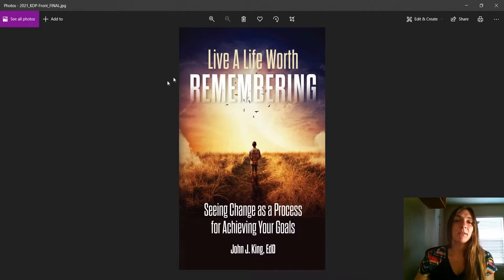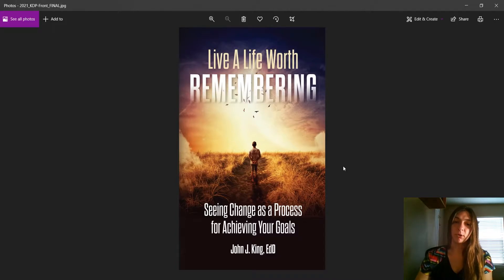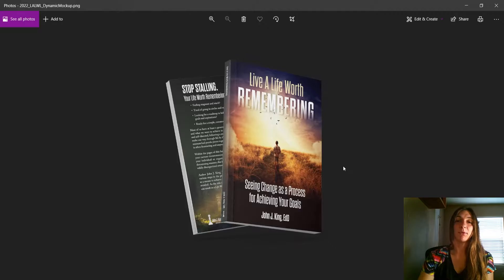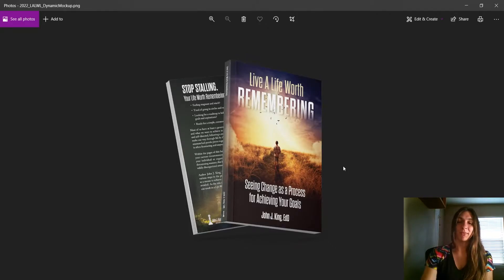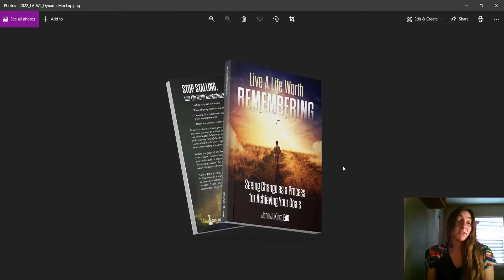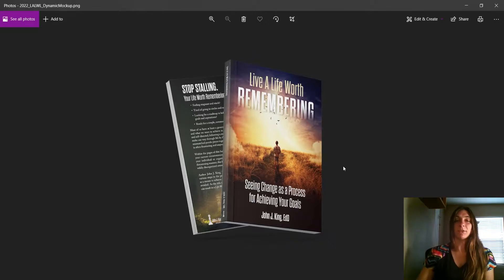We have created this nice book cover, but sometimes it's hard for our clients to imagine it being on a book. So what we do instead is create what is called a mock-up. Wouldn't you rather show your client this image than the simple flat one? Here they don't have to use their imagination — they can simply see it as it will be in real life on a book.